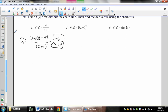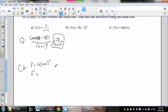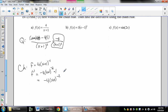The chain rule is even quicker. We rewrite f as 4 times x plus 1 to the negative 1. Then f prime is the derivative of the outside: bring down the power, keep the inside, reduce the exponent by 1, then multiply by the derivative of the inside. This gives us negative 4 times x plus 1 to the negative 2, which is equivalent to what we had before.